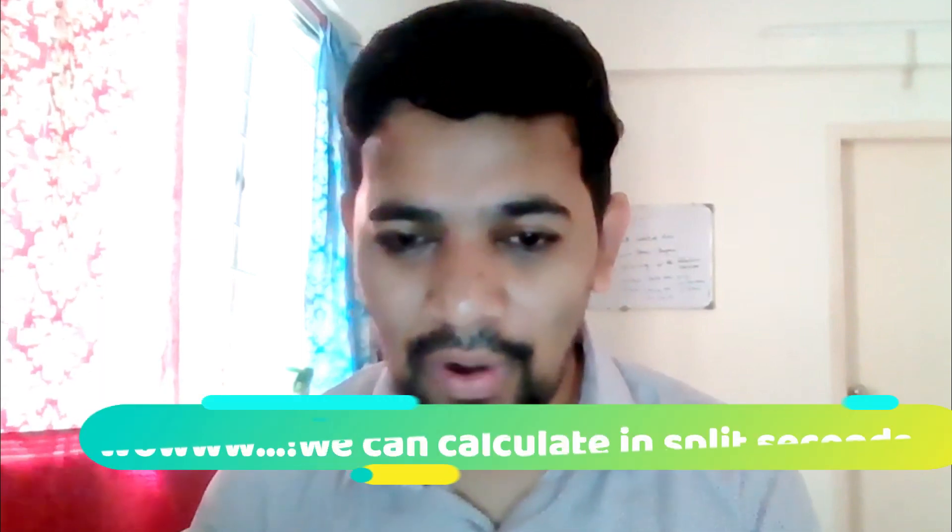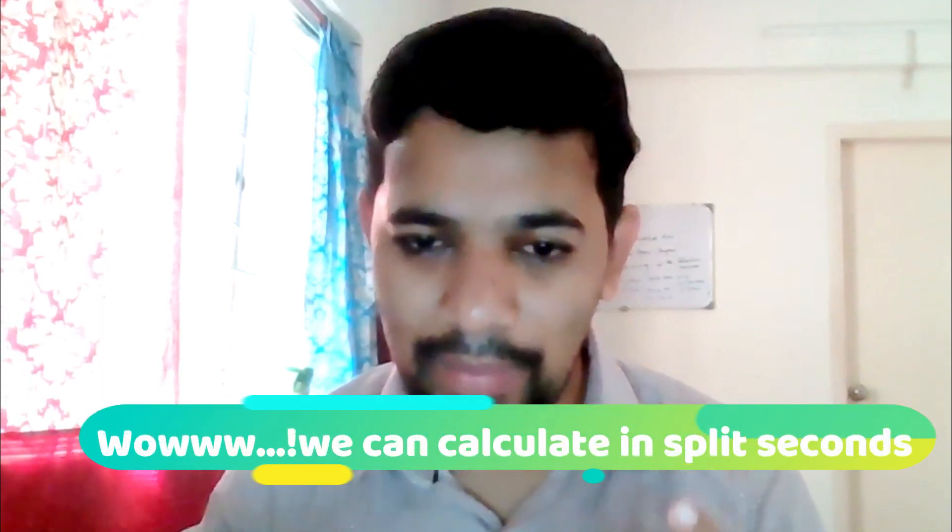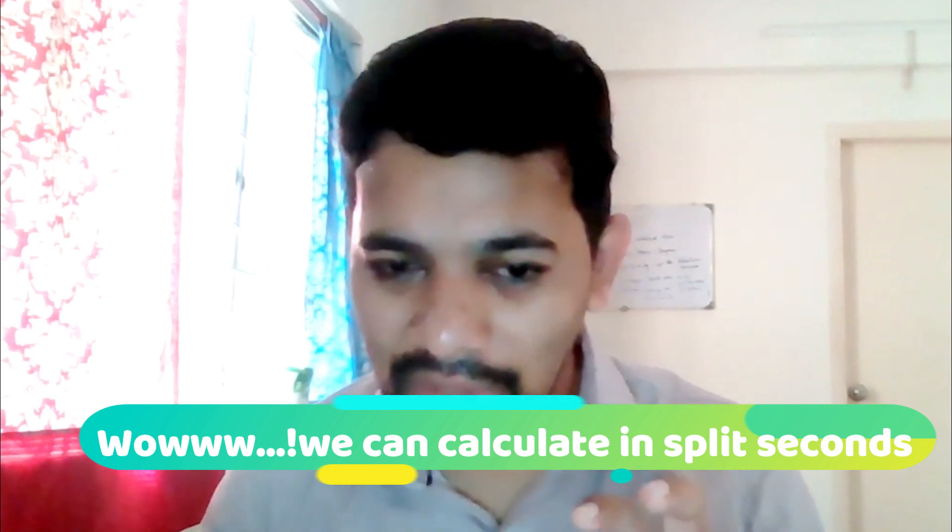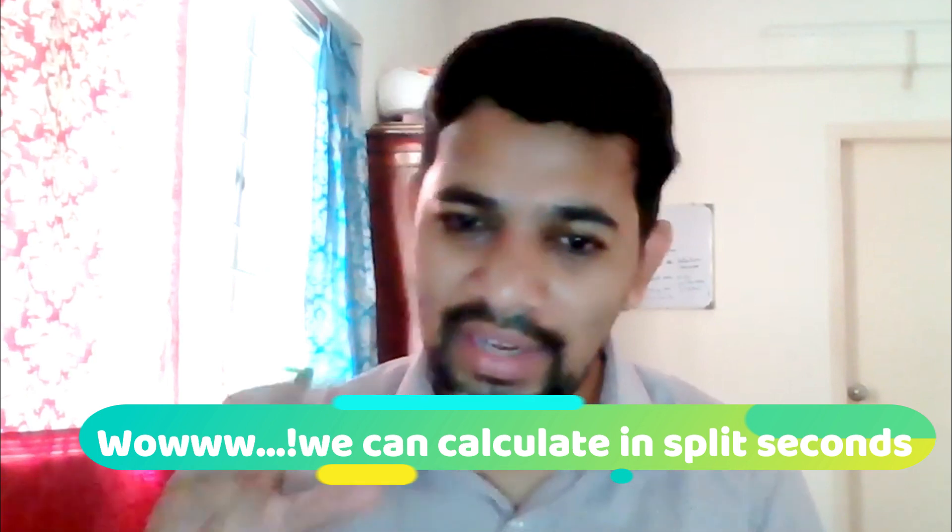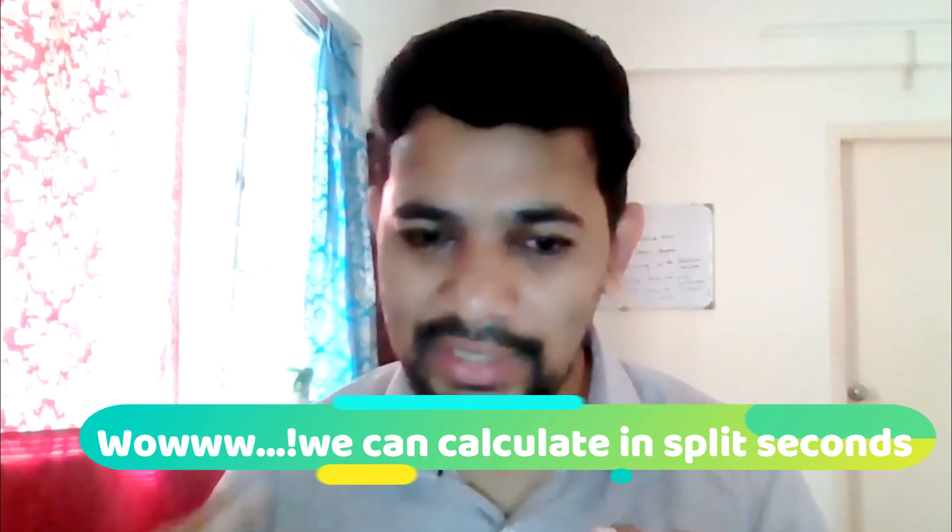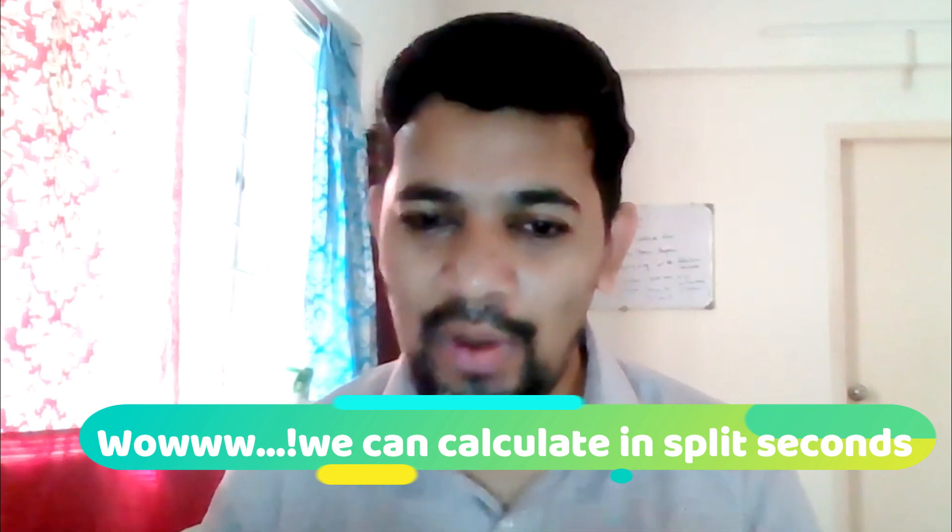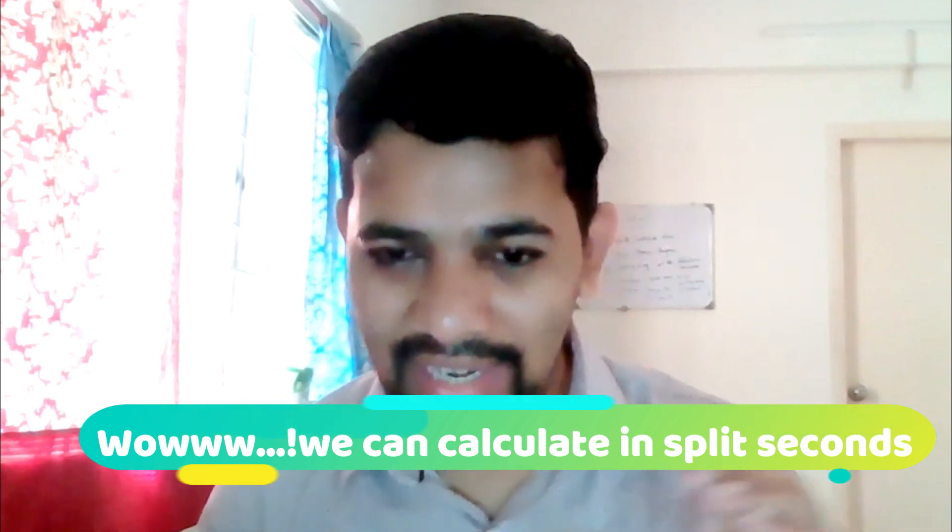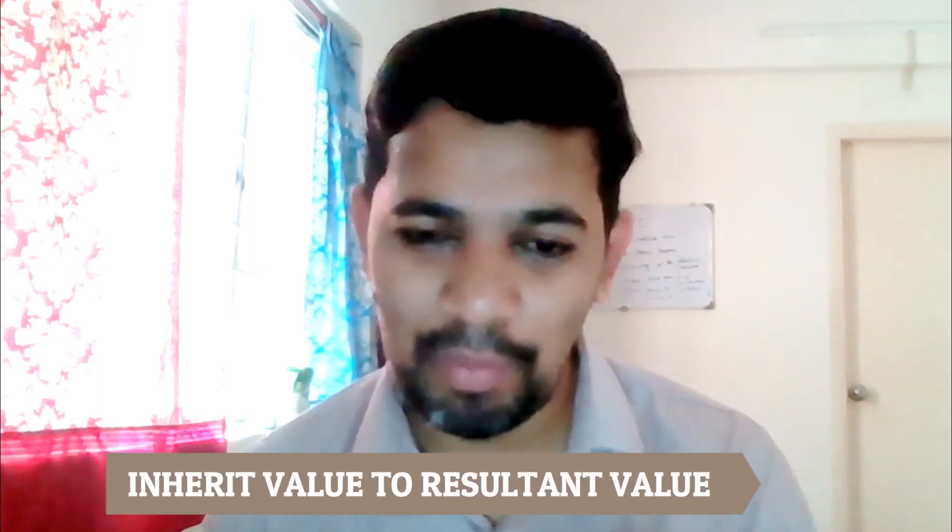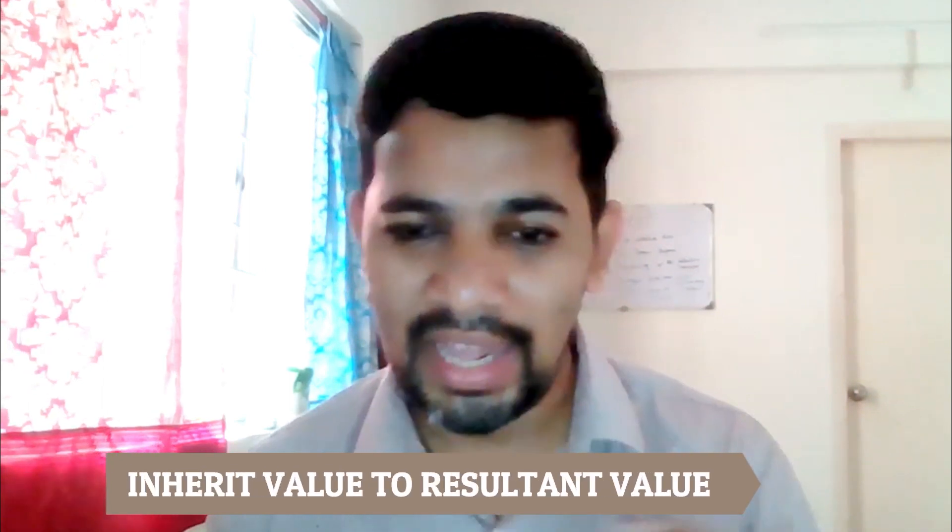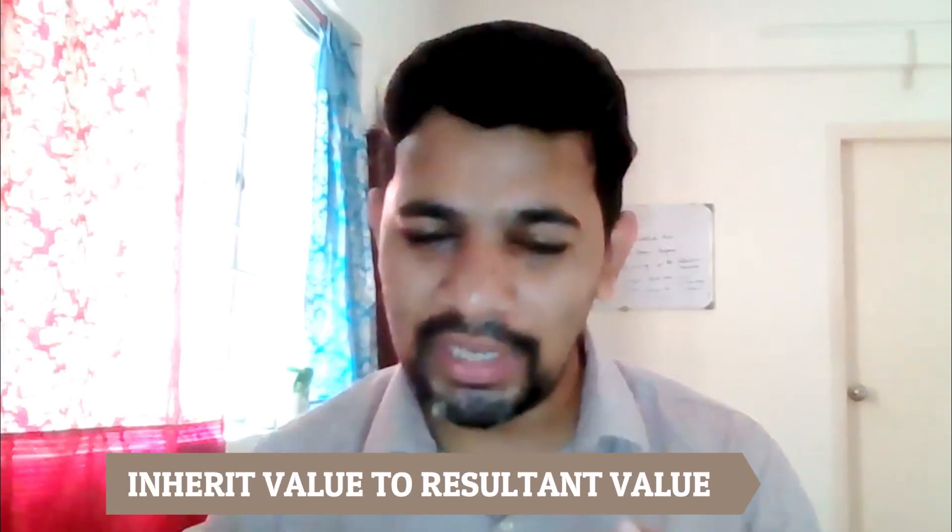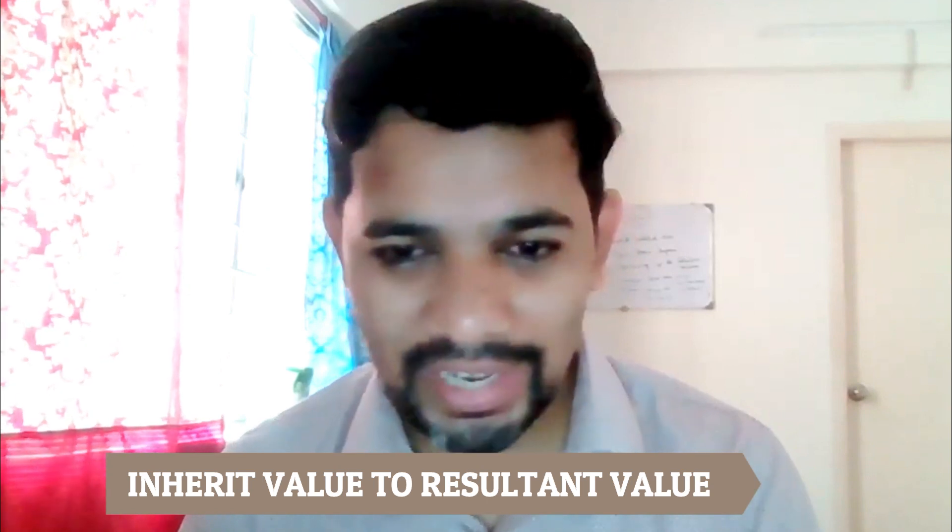Exactly the same thing, you have process capability - inherent process capability, resultant process capability, CP or CPK. All you need to do is feed the LSL value, USL values, the process mean, and the standard deviation. Automatic CP and CPK values will get automatically calculated.